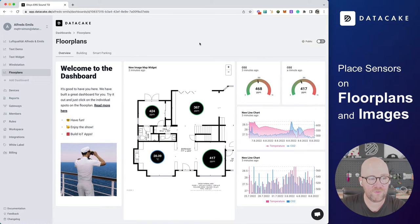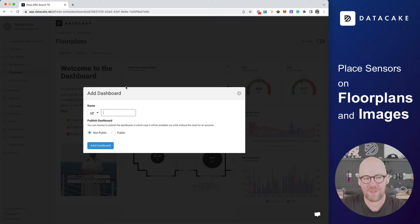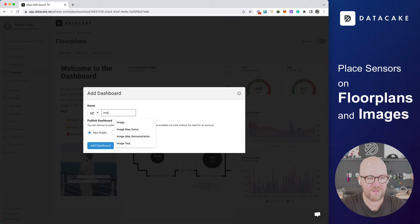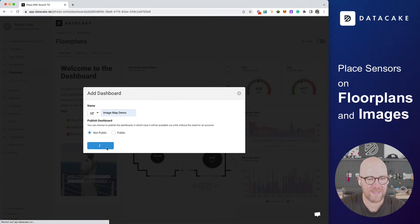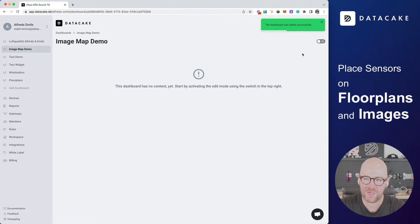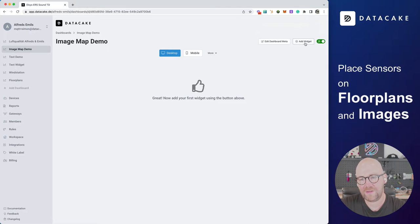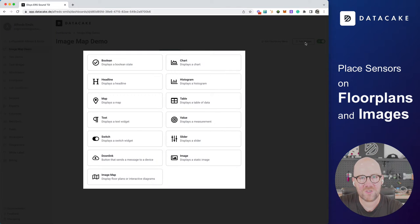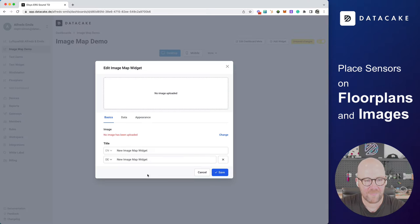So first of all, I'm going to create a new workspace for this demonstration. I've called this image map demo, for example, and add a new dashboard. This is an empty dashboard, so we are going to activate the edit mode. We click on Add a new widget. And in here, we select the image map widget.